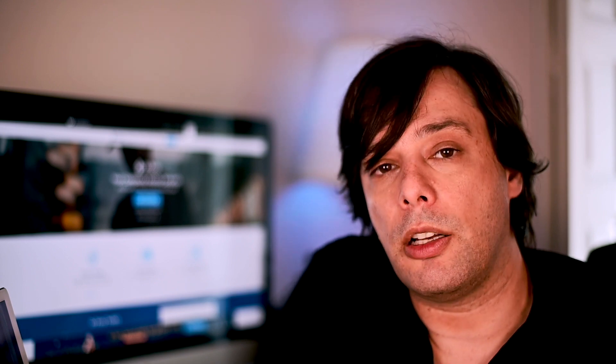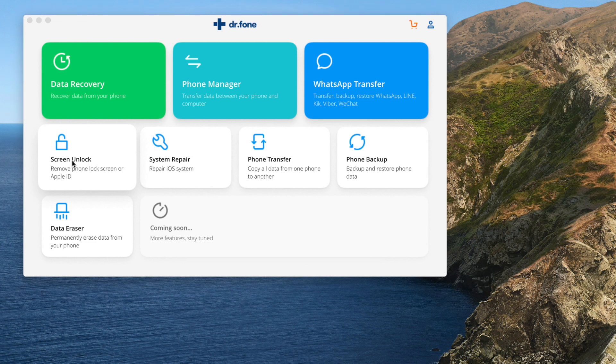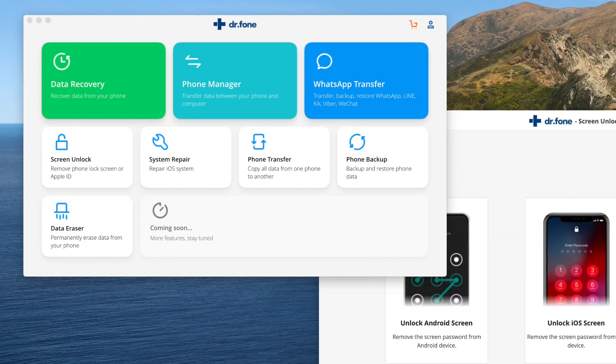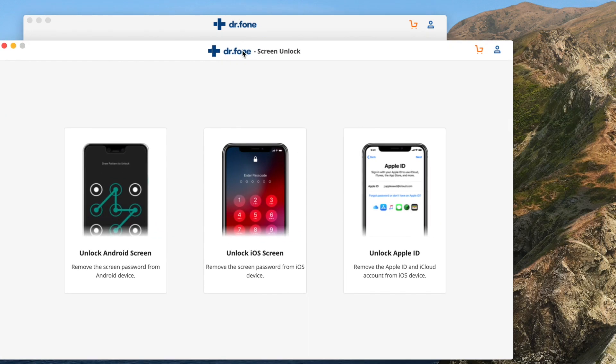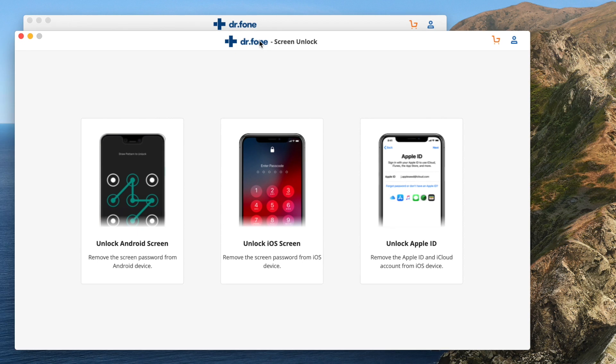First thing, install Dr. Phone on your computer. The link is down in the description box. Once it's loaded up, go here to screen unlock and hook your phone up to the computer using the USB cable. On the screen unlock window that has just opened, just select unlock iOS screen.